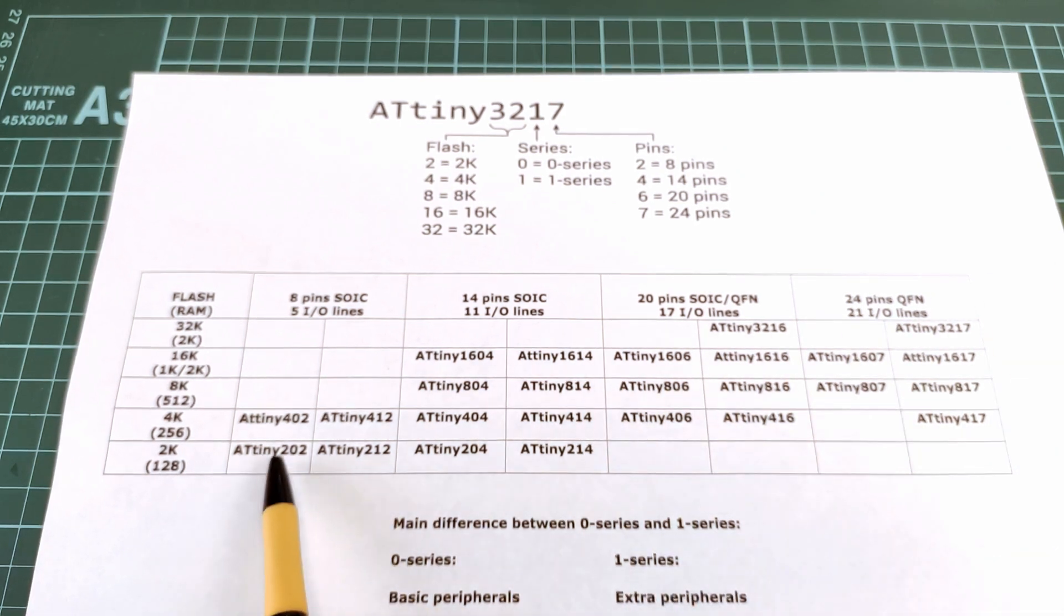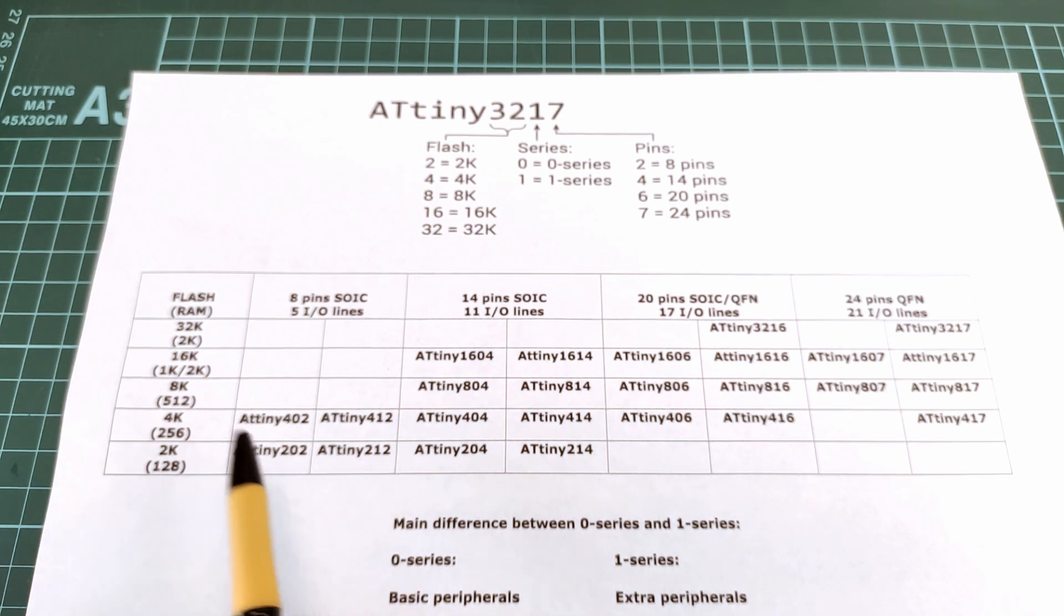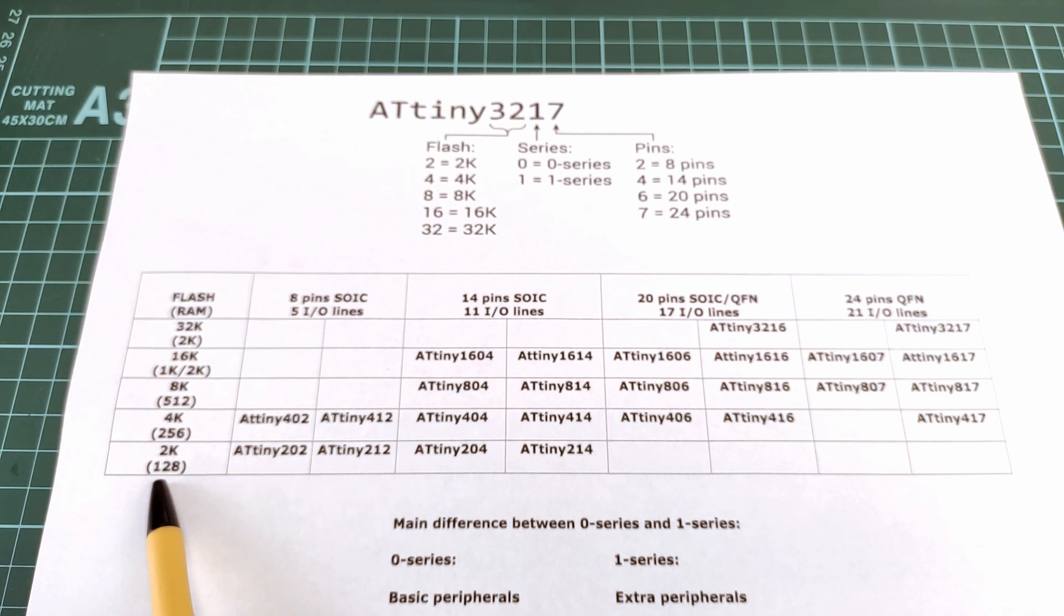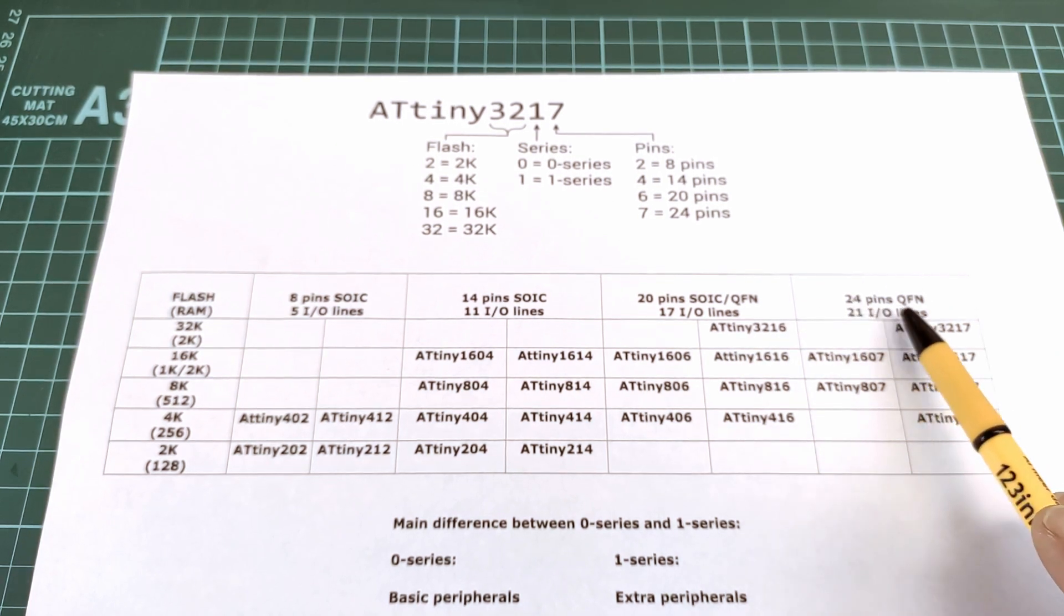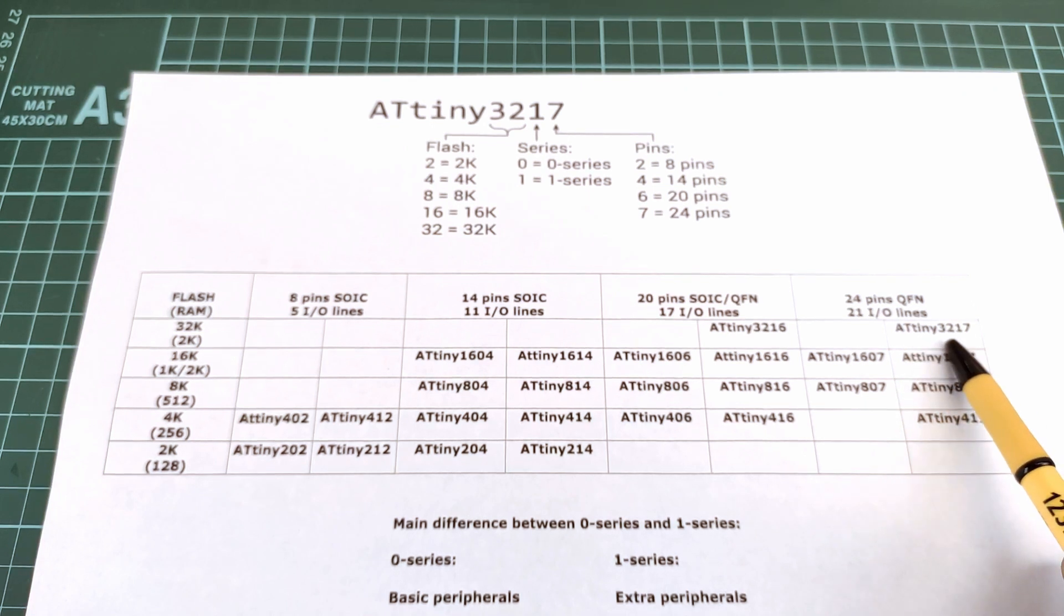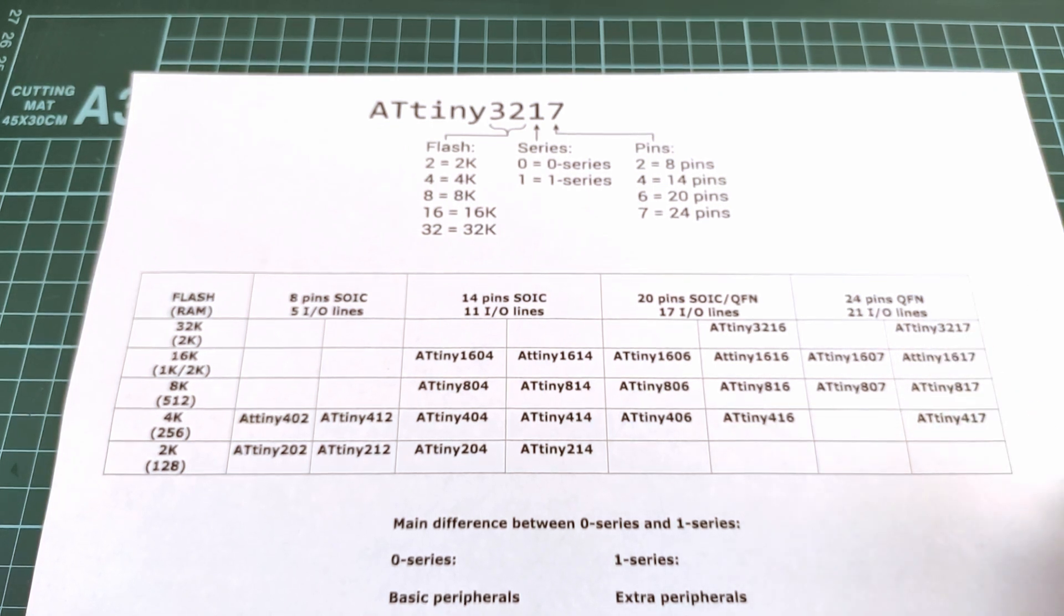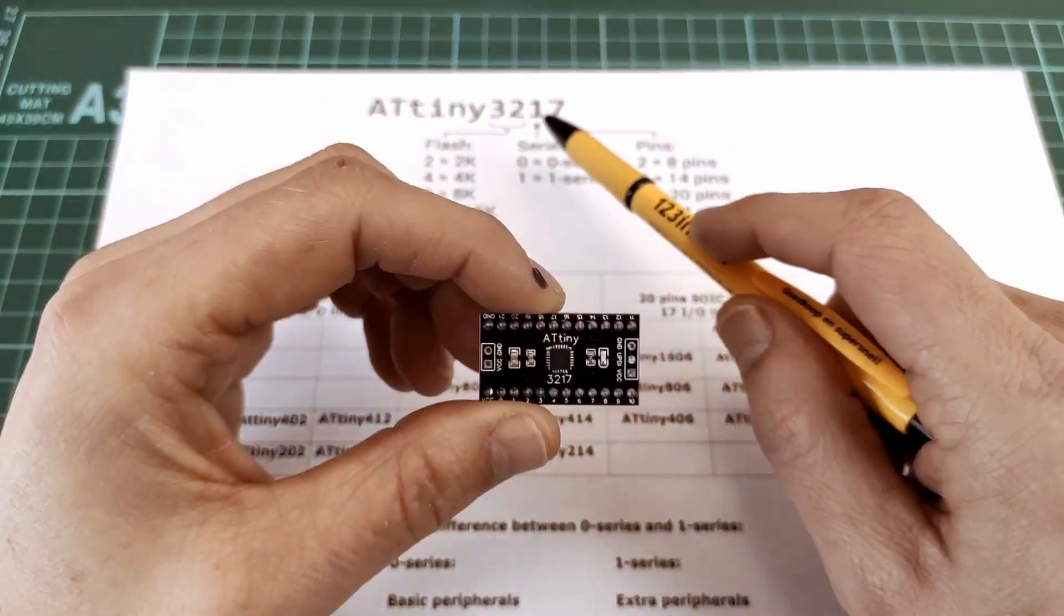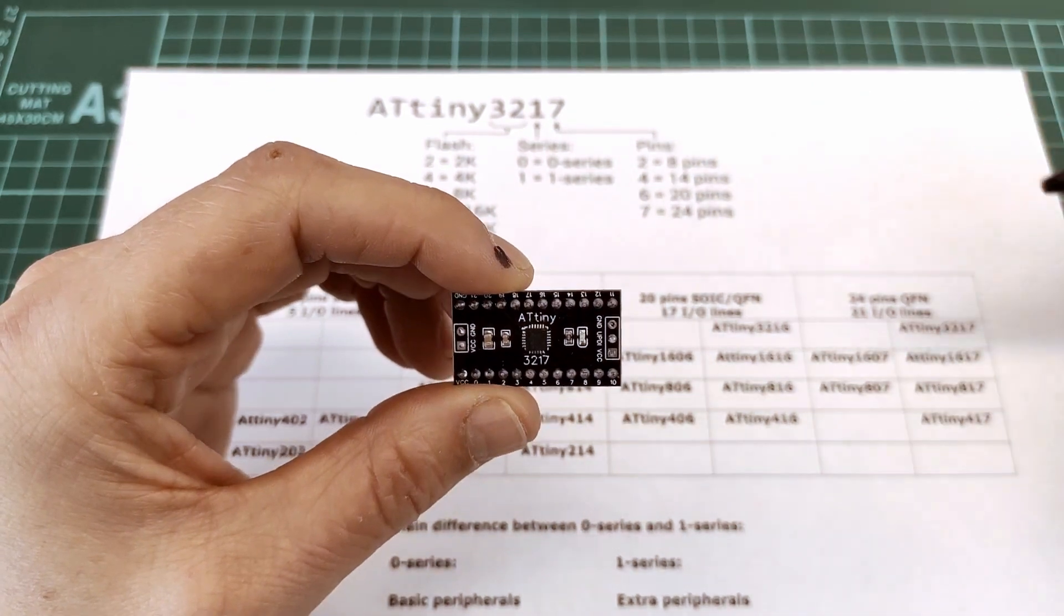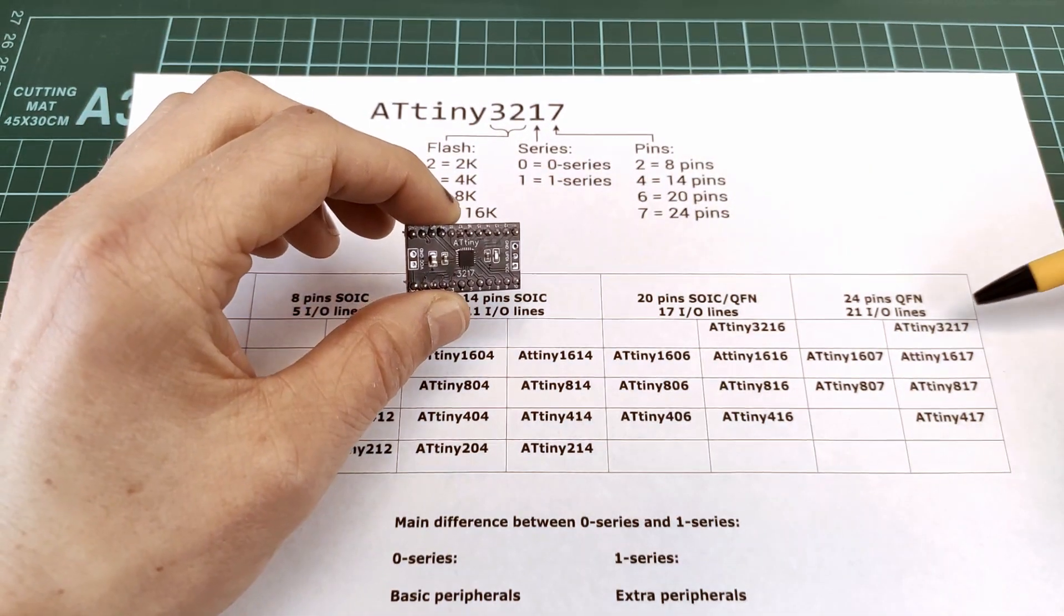Starting at the bottom left, the ATtiny 202 has 2k of flash and 128 bytes of RAM, all the way up to the top right which is a 24 pin QFN package with 32 kilobytes of flash and 2k of RAM.